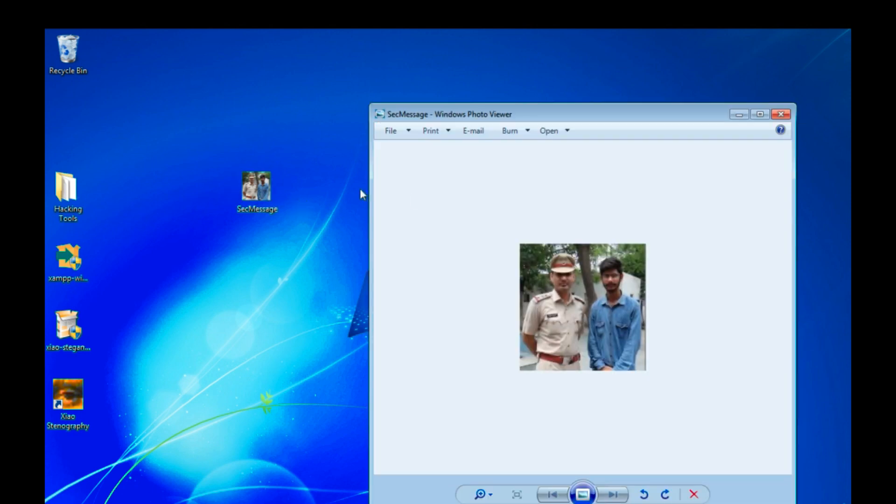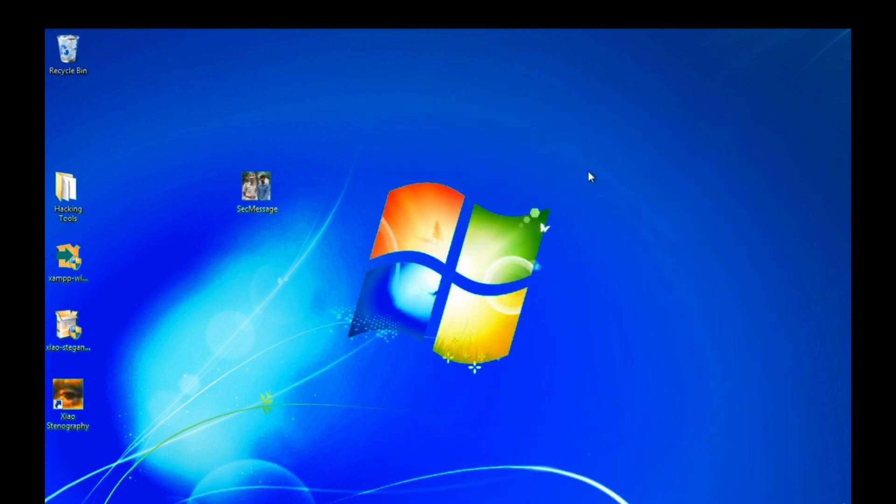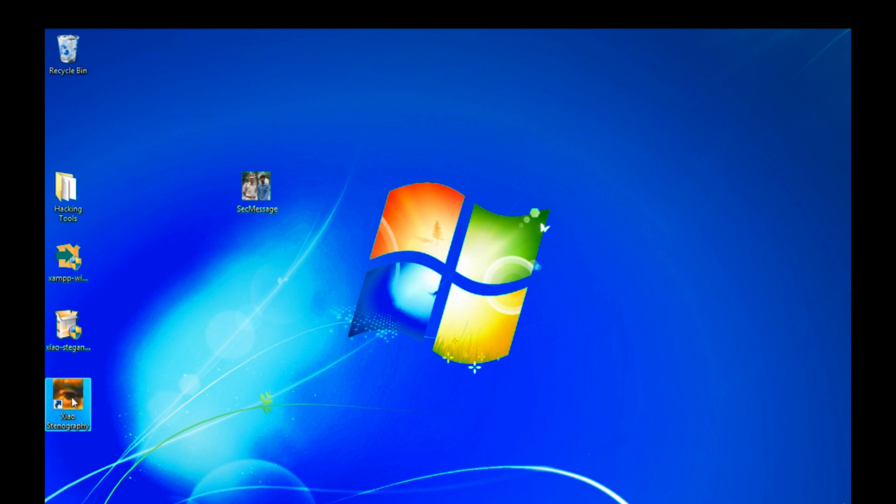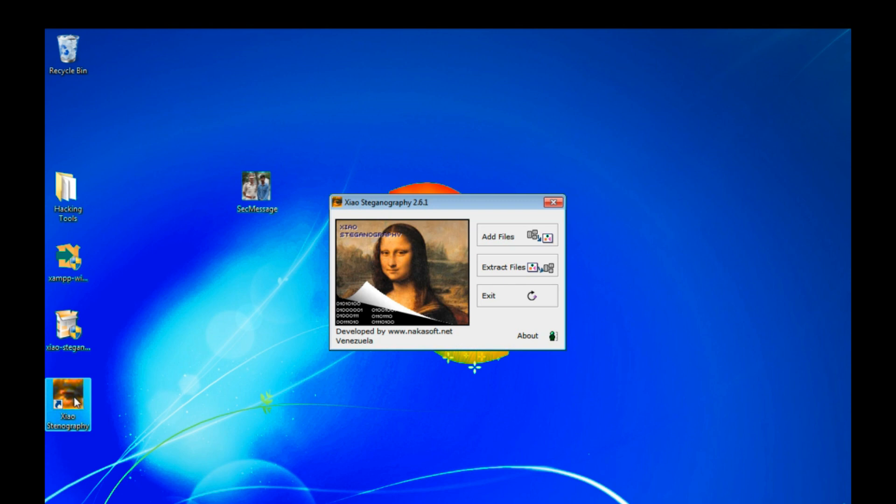Whenever this person opens up this file, he will get nothing. So the question is how the receiver will decrypt our file or see our secret message. The receiver also installs Xiao Steganography tool.